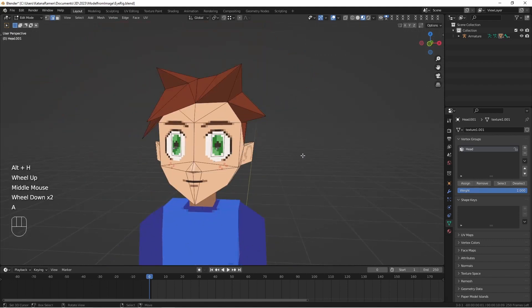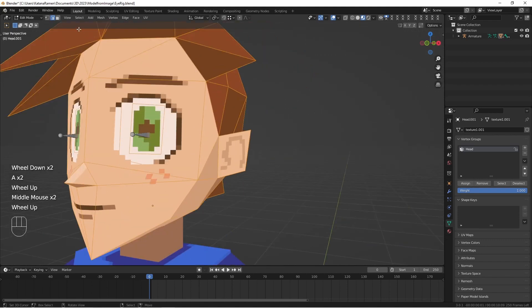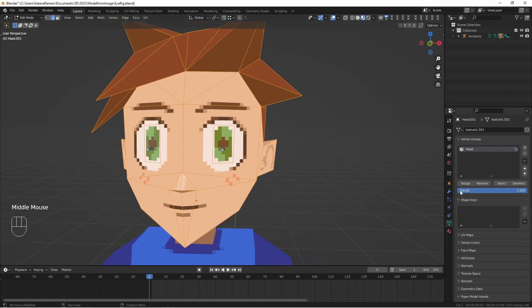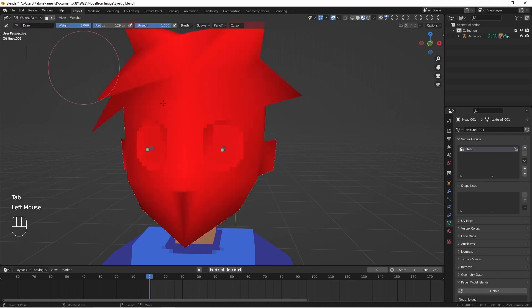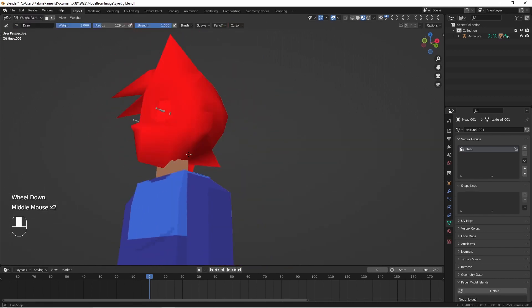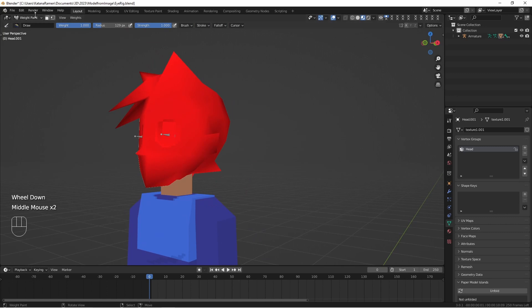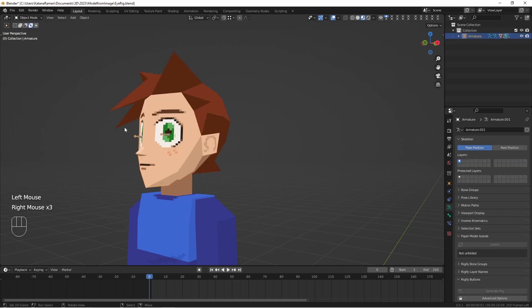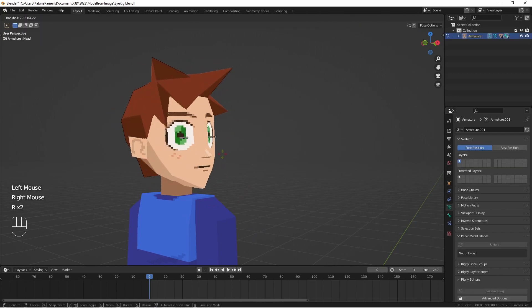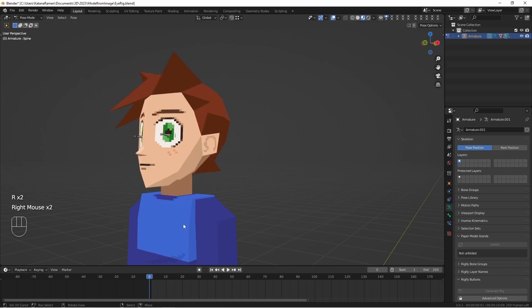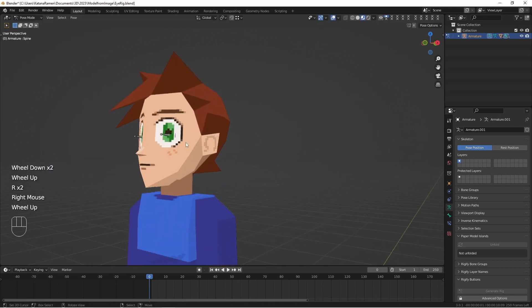And let's show everything. I'm going to select everything here. I'll just select everything and assign. So that, if we go into weight paint mode, has given 100% weight painting to the head bone, which allows us to control the head.